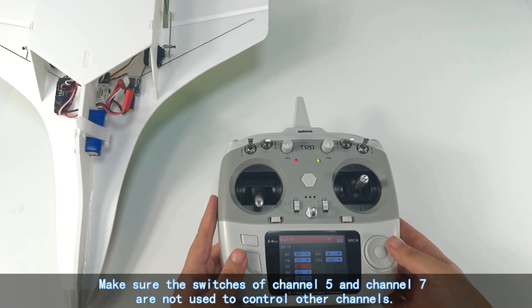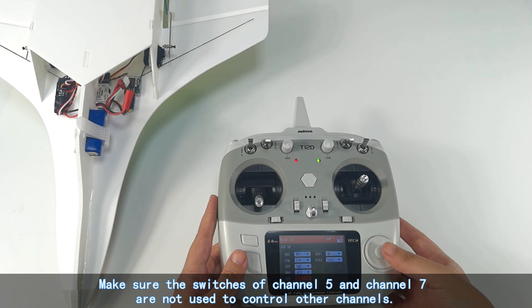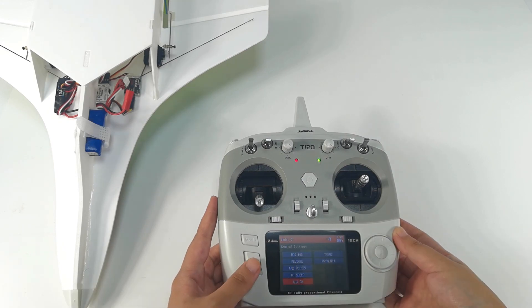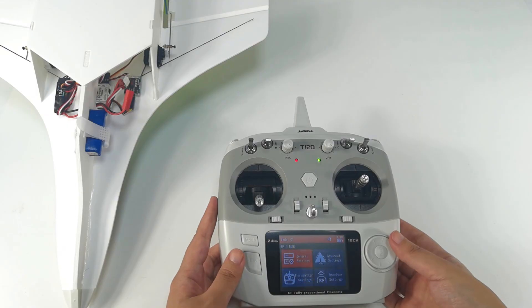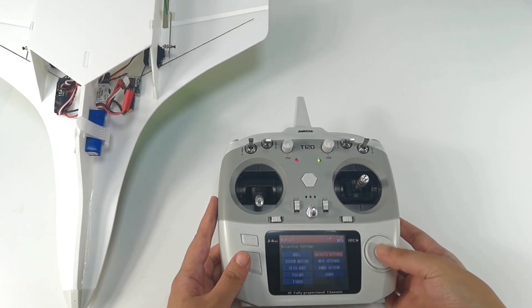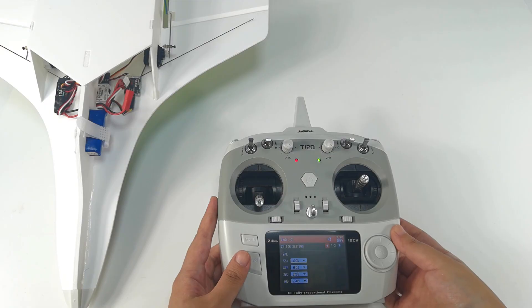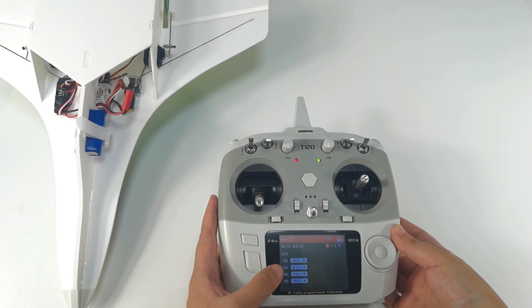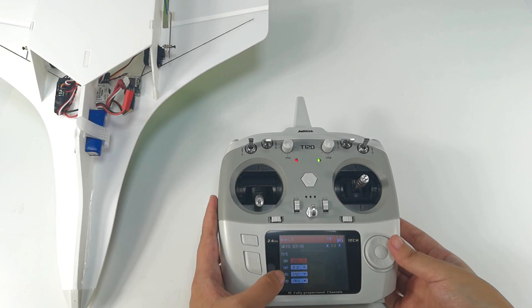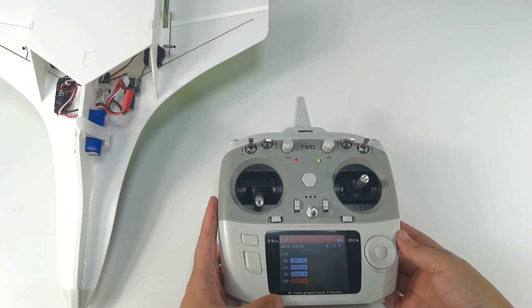Make sure switch A and switch D are not used to control other channels. And then enter transmitter settings, switch settings. We need to make sure switch A works as a 3-position switch and switch D works as a 2-position switch.